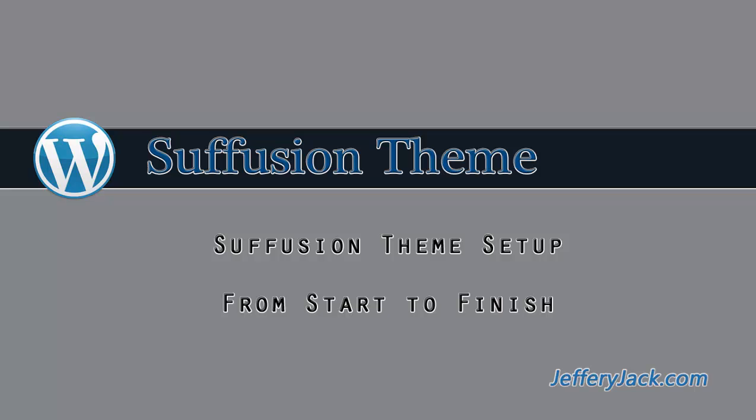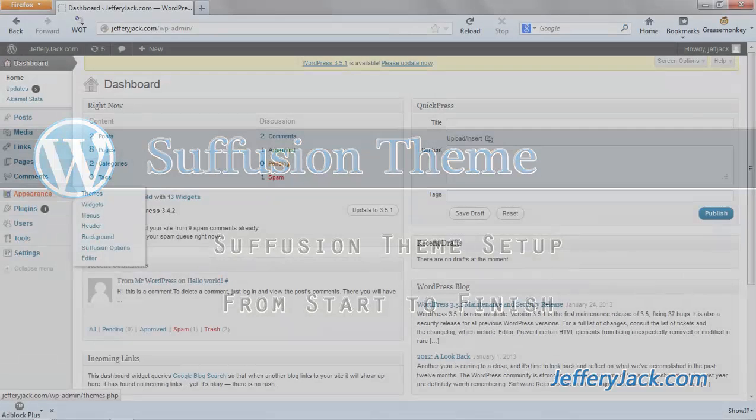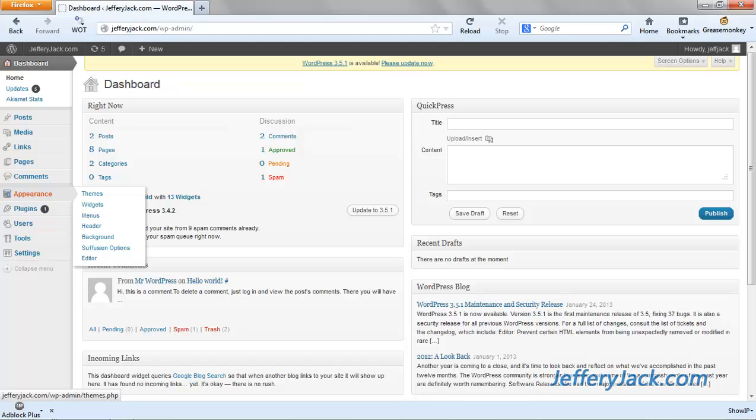This video will help you unlock the full potential of Suffusion. In this video series, I'm assuming that you have a basic working knowledge of WordPress as a content management system and understand how to upload media, create pages and posts, and do other basic things that are performed from the WordPress dashboard.